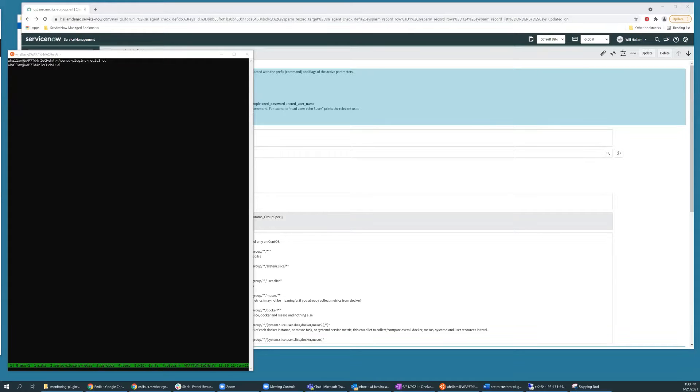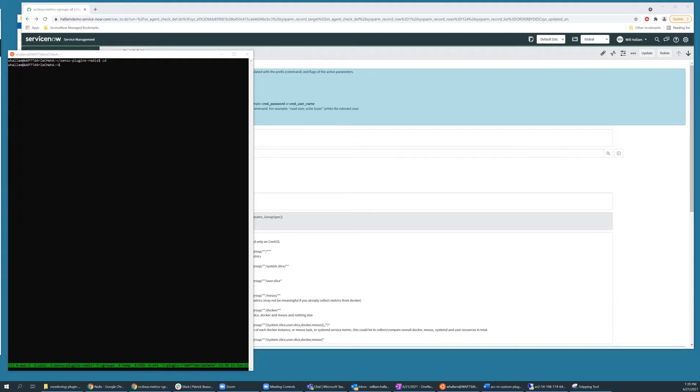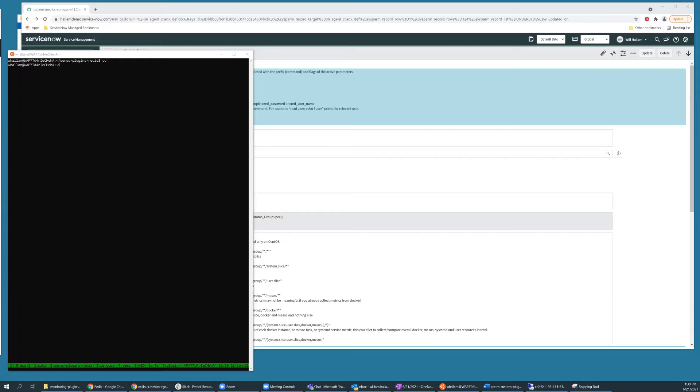Hello, my name is Will Hallam and I'm a Solution Consultant with ServiceNow. Today, we'll be adding a custom monitoring plugin to the agent client collector. The example plugin we'll be installing provides additional checks against the Redis in-memory data structure store.